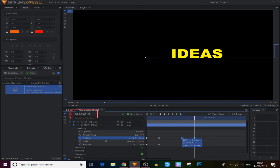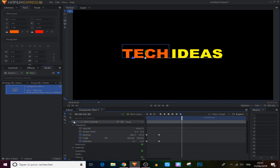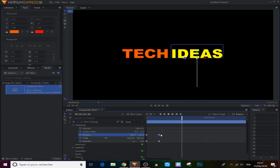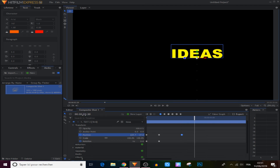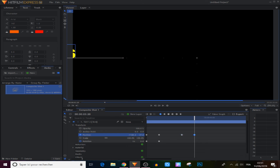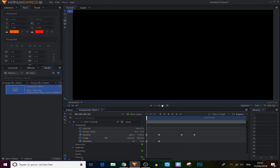Go to 2:20, double-click, and close text one. Go to text two, make a position keyframe, then go to 3:20 and move this text to the left this time. Select those two keyframes and make them manual bezier — it's very easy, as you can see guys.